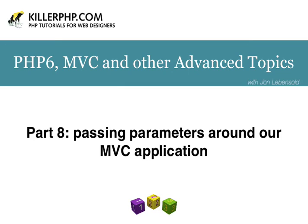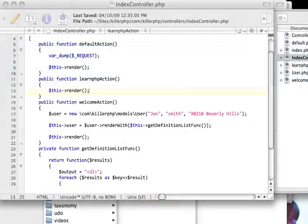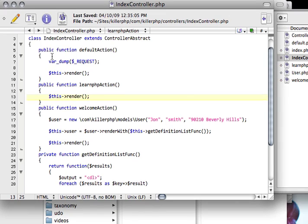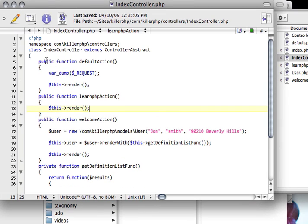Hi there, this is John for KillerPHP.com, and today we're looking at how we can write a very simple MVC framework from scratch using PHP 5.3. I'm going out of my way to show you all the neat new features in PHP 5.3 and soon to be PHP 6.